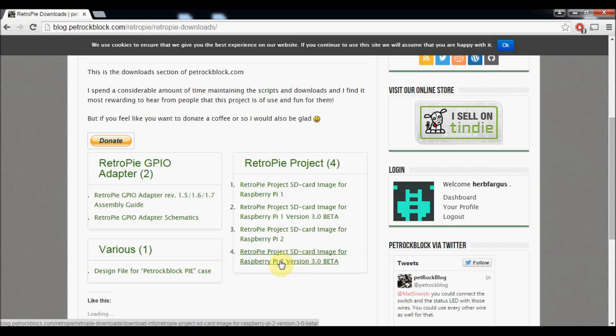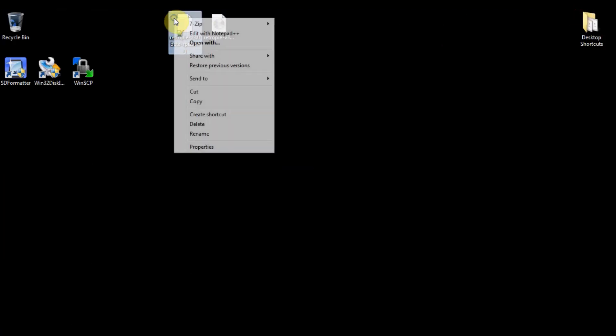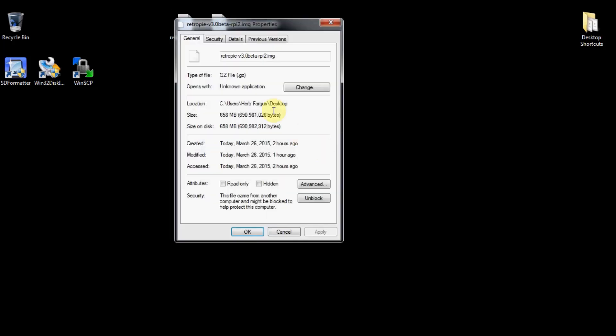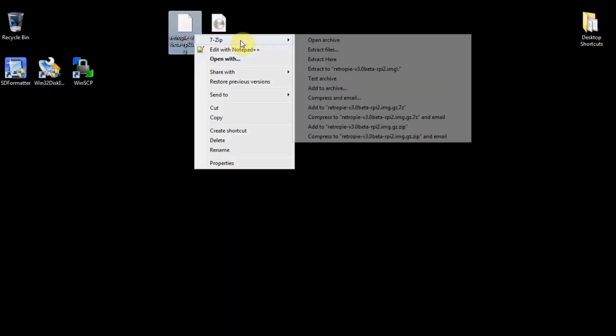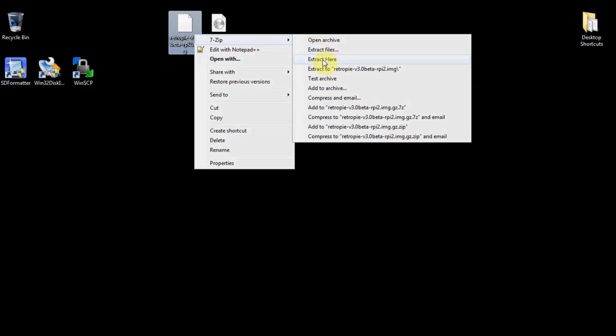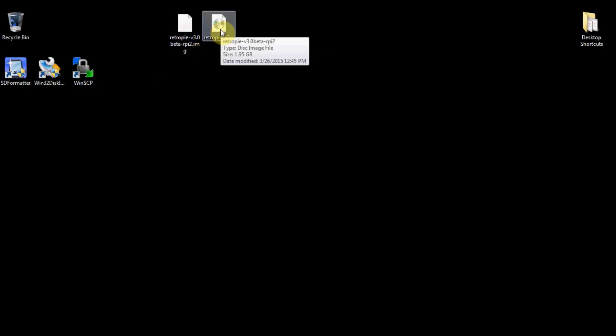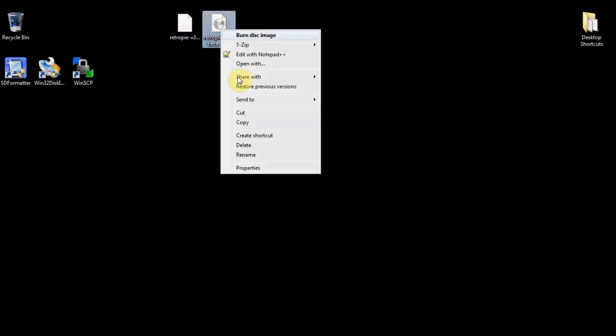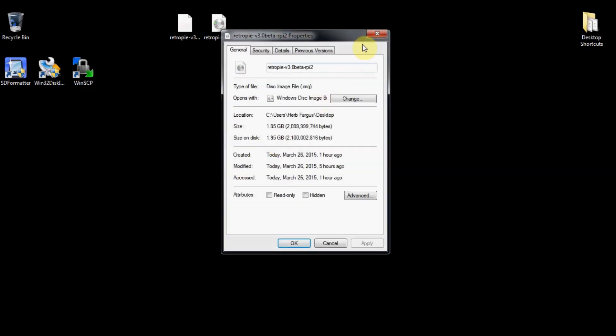So you're going to download that. It's going to come down and end up being a .gz file. So you're going to extract that using 7-zip, extract here, whatever. And then once it's extracted you'll get a .img file here.